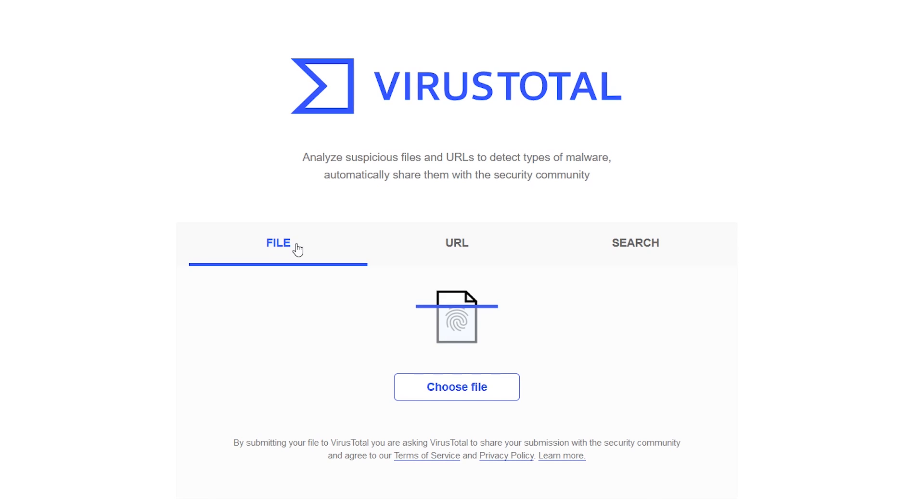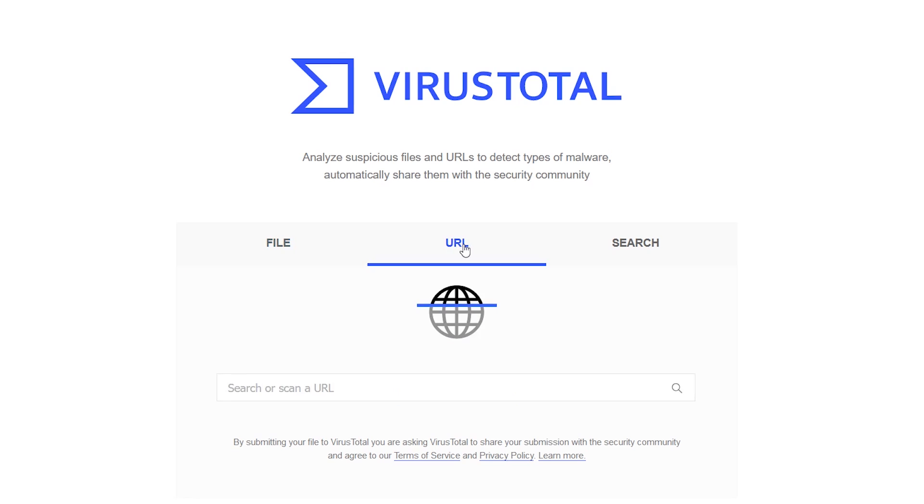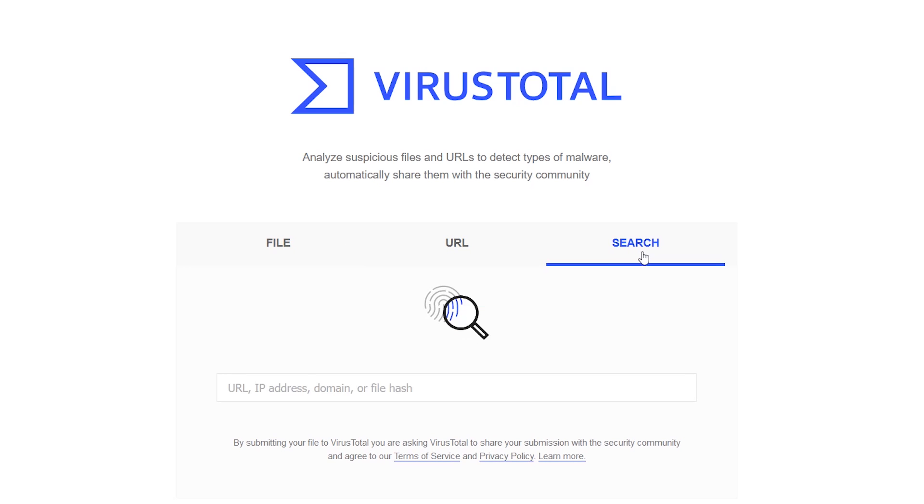You still have the option to scan a file, URL, and the search tab also lets you scan a URL, IP address, domain, or file hash. The two tabs I use most often are file and URL.